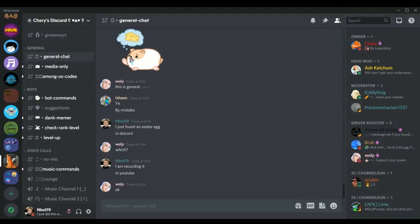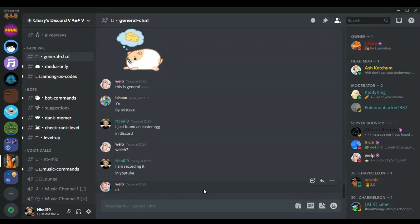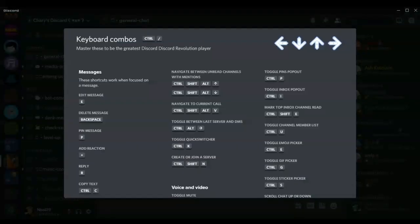I just found this awesome Discord easter egg. All you need to do is click Ctrl and Slash together at the same time, which leads you to the keyboard combo.